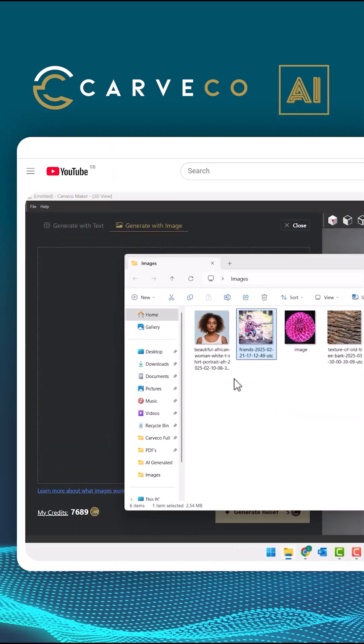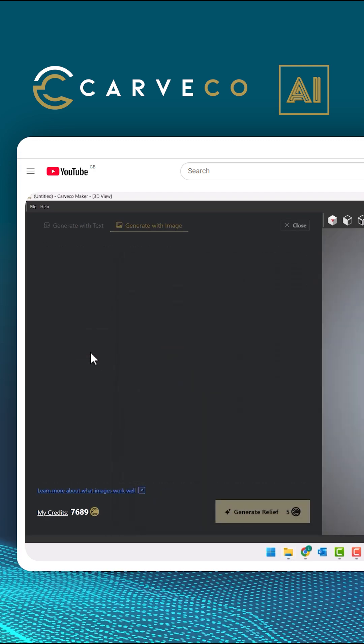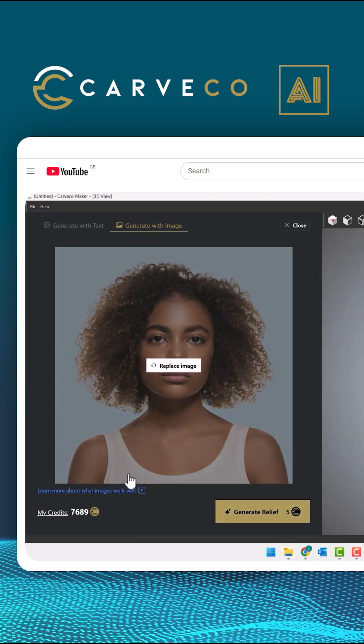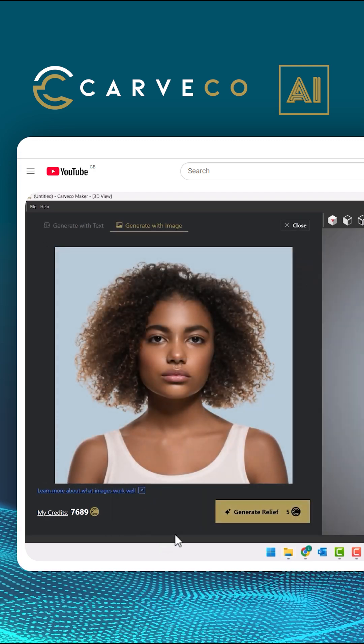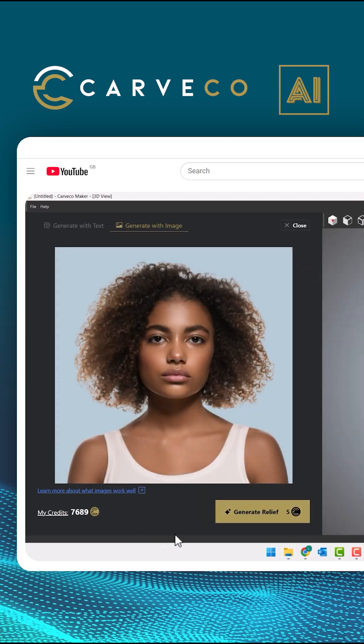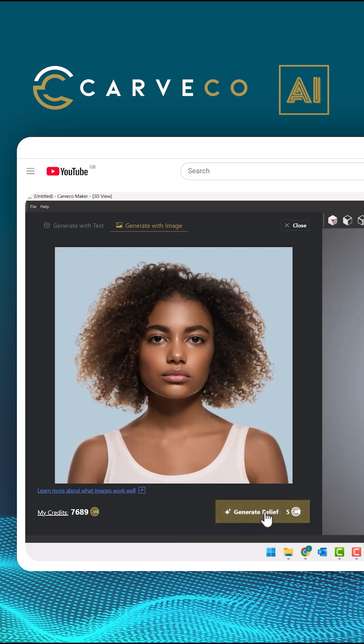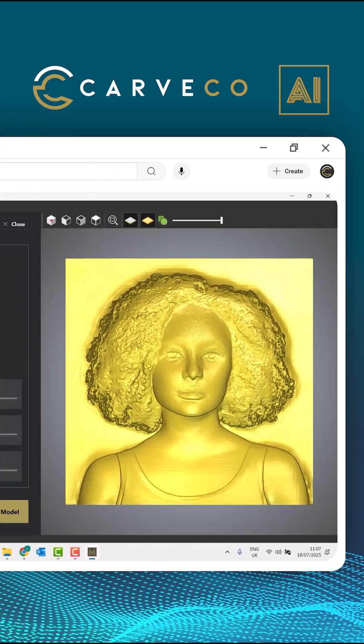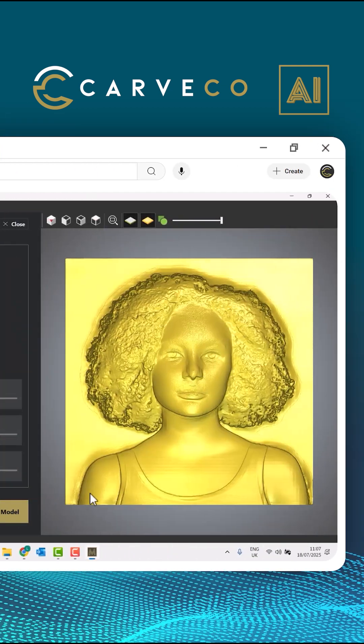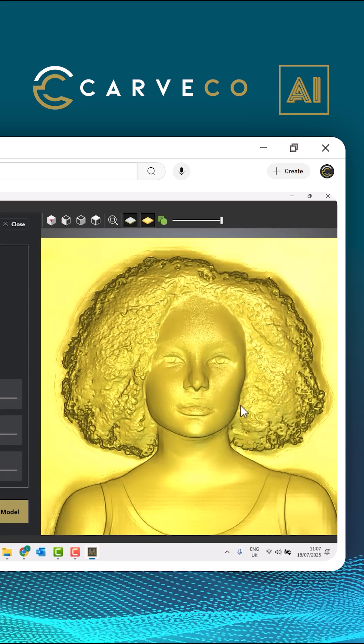So if I just drag and drop that into the software, there you can see that it gives me a preview of the photograph. If I click generate relief, it will generate a relief from this photograph for me.